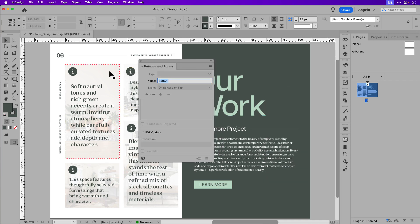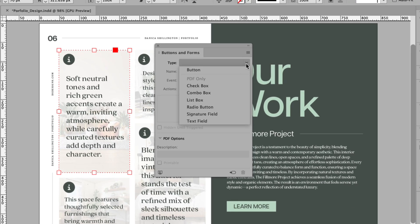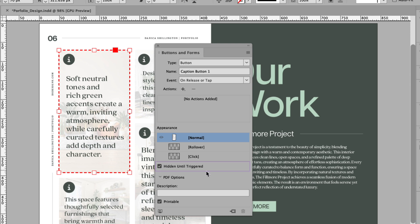So first things first, I'm going to click on the first caption and we're going to convert this grouped content into a button. We're going to name this button caption button one. Press return or enter on your keyboard to finalize the naming convention. And the other thing we want to do here is click hidden until triggered so we don't want this to appear when the page loads until we hover over the info icon.